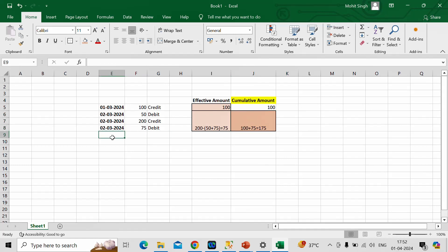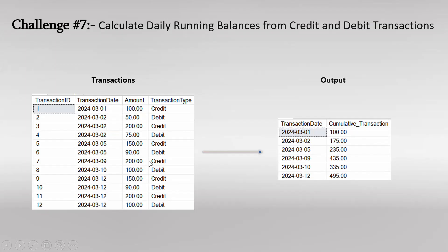Similarly, we calculate the cumulative amount for every other date. This is what is shown in the output table — for 1st and 2nd of March we have seen how the cumulative amount is derived, and proceeding further we get the values for all remaining transaction dates. Now let us see how to achieve this using an SQL query — let me switch to SSMS.